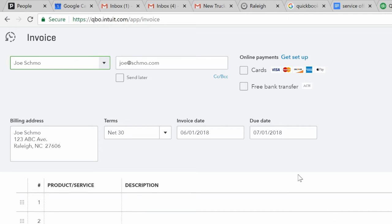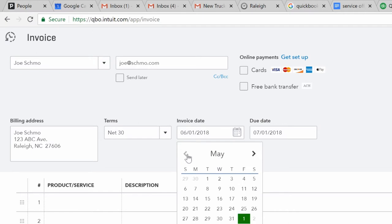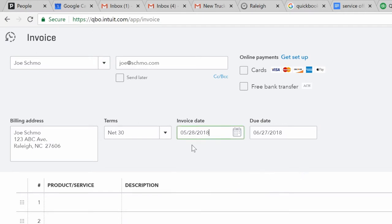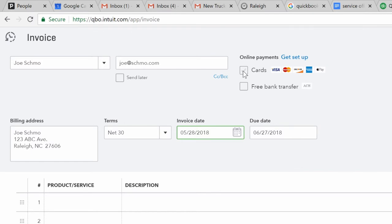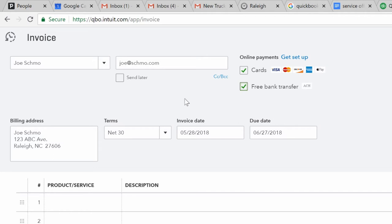And then from this point, whatever the date is, the job occurred. Let's say the job occurred on May 28th. That'll be the invoice date. The due date, if it's net 30, you select net 30. As you see, the due date comes up there. Now, online payments is not set up here. I would encourage you to go ahead and select, get online payments set up, and select both of these, accept cards as well as free bank transfer. Always make it easy on your people to pay you.